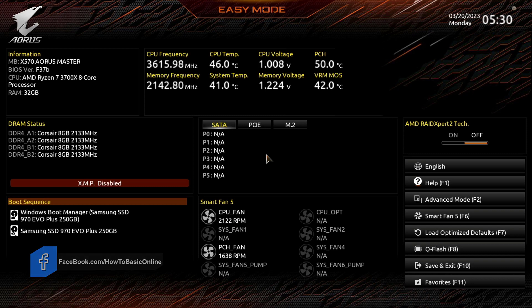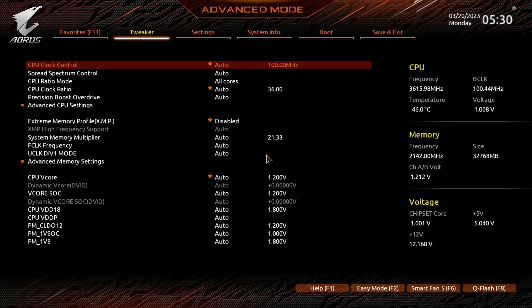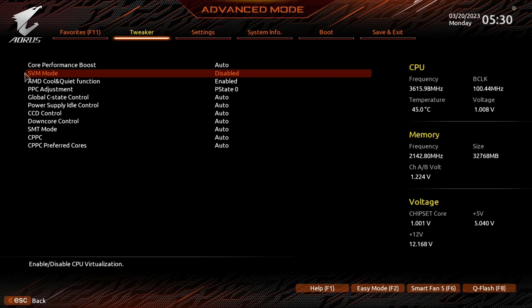Now we are in the BIOS. Click on Advanced mode. Click on Tweaker tab, then Advanced CPU settings. And here is our SVM mode.